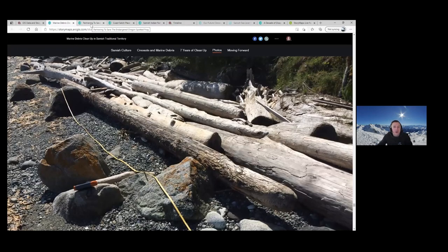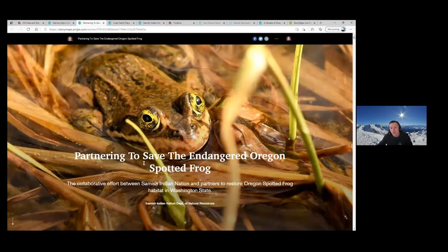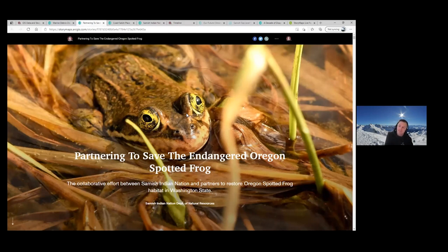From this story, I'd like to hop into our OSF, or Oregon Spotted Frog surveys — these little guys. This is an effort for Samish Indian Nation and partners: U.S. Fish and Wildlife, Washington Department of Fish and Wildlife, Sustainability in Prisons Project, and private landowners and volunteers. Again, the ability through one software to share so many different partners coming together for one project is really awesome.